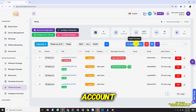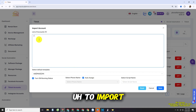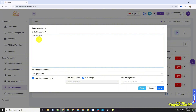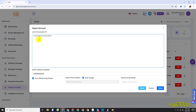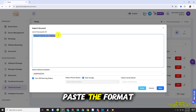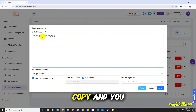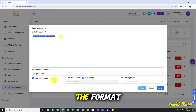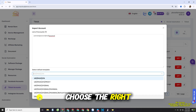To import an account, click the pink Import Account button. The format to import an account usually has the username, password, email, and email password. When you finish copying and pasting the format, you will see a template below to input the format correctly, and we will choose the right template for them.